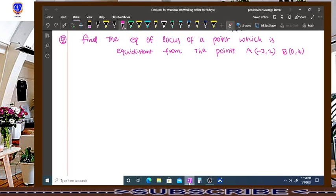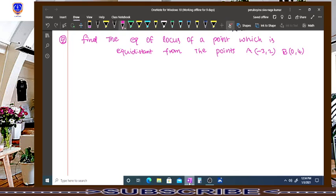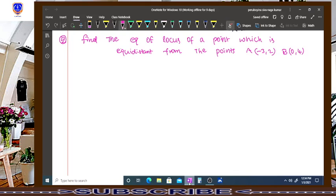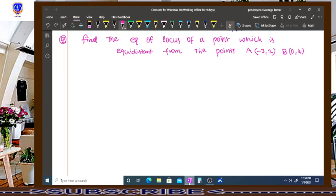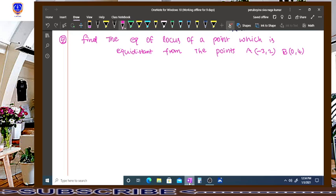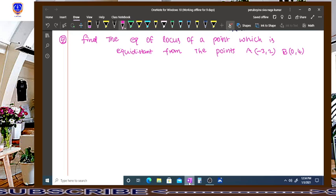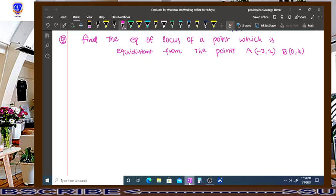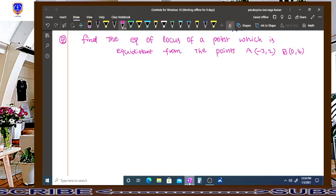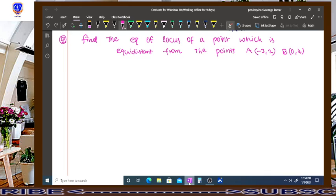Hi, welcome to my E-Math online classes. I am Yugelda, your maths lecturer. Now we are discussing the topic of locus. This is the second problem.